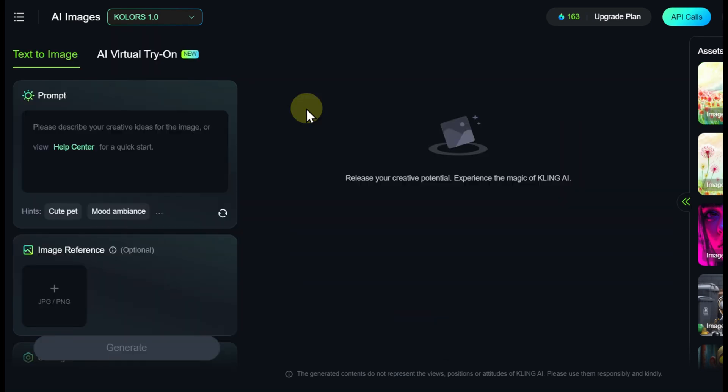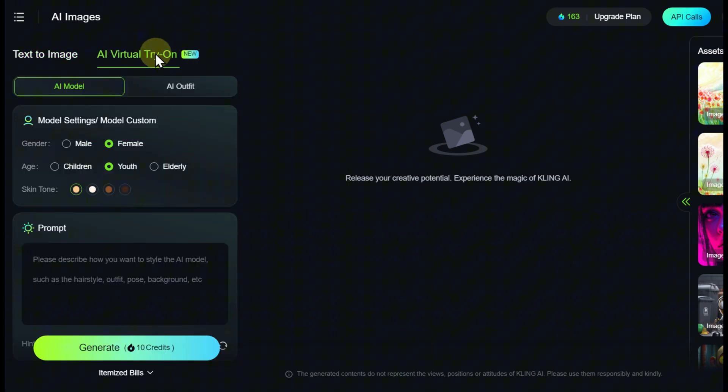One of the interesting features of Kling AI is the Virtual Fitting Room, which allows users to generate images of a model wearing selected clothing. This feature is located in the AI Virtual Try-On tab, which consists of two sections: model creation and clothing selection.